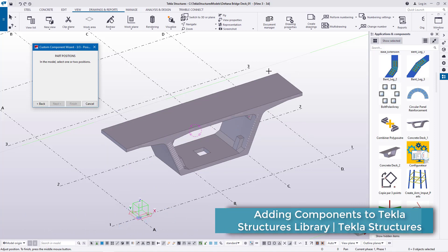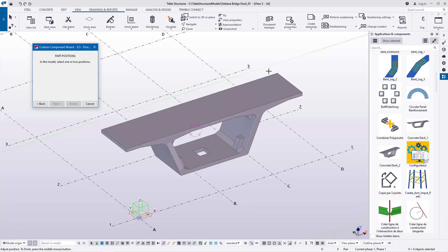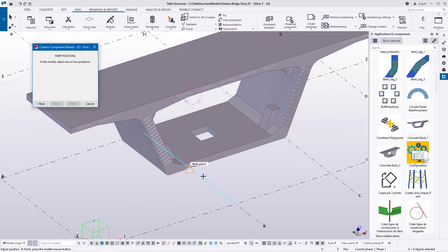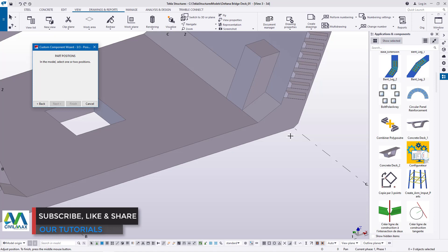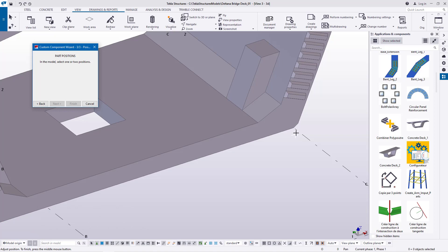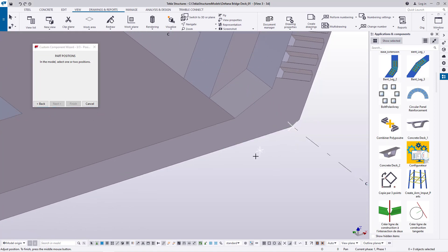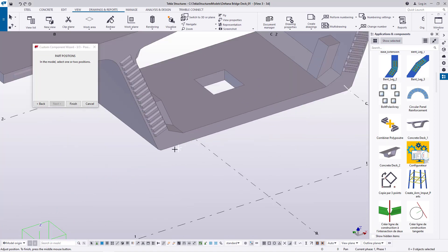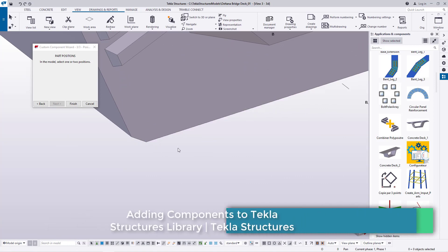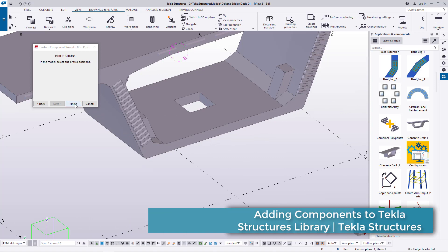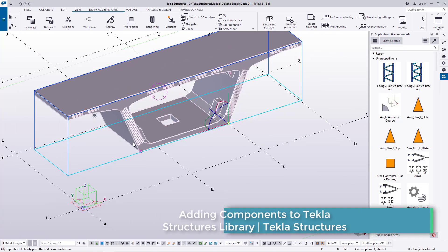Now we're on Part Positions. In the model, select one or two positions. I prefer two positions because at some point I'll want to place this component at an angle, so the two points will help me control the angle. I'll define this point as my first selection point, select it, then go ahead and click Finish.